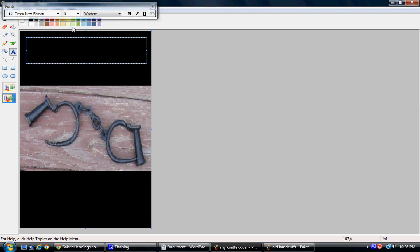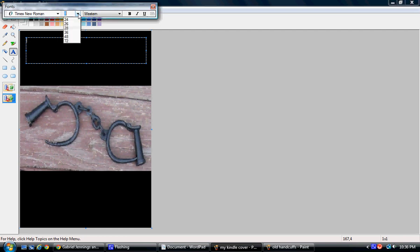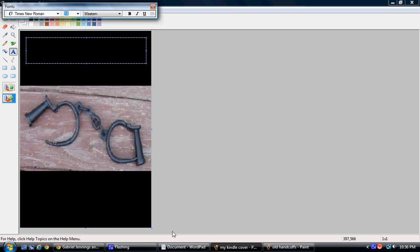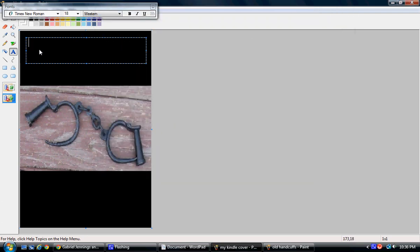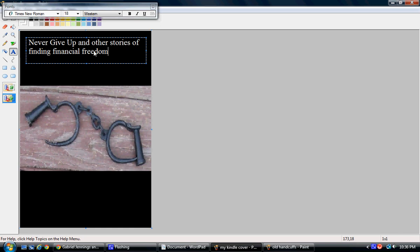Then I'm going to choose the font size, something around 18. I've started a document here in WordPad that has what I want it to say - Never Give Up and Other Stories Of. I'm going to come back over to my window, click in it, and paste: Never Give Up and Other Stories of Finding Financial Freedom.